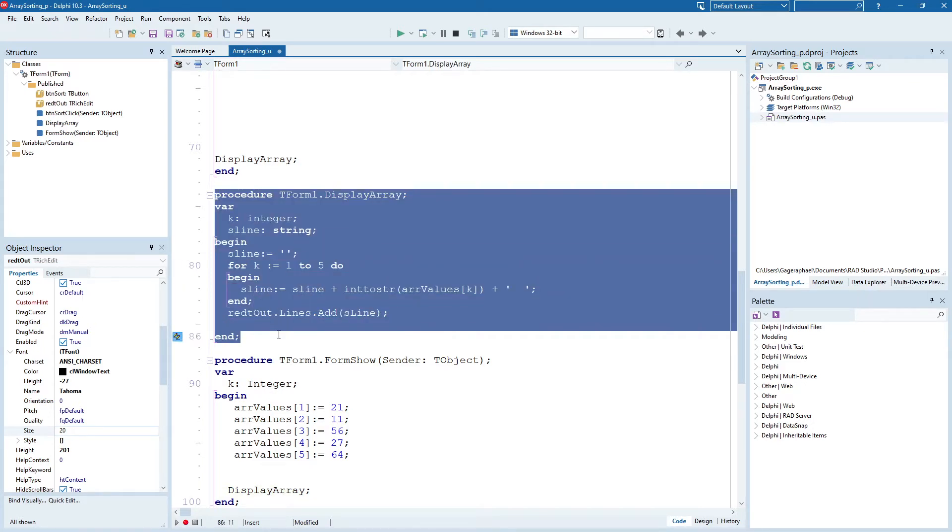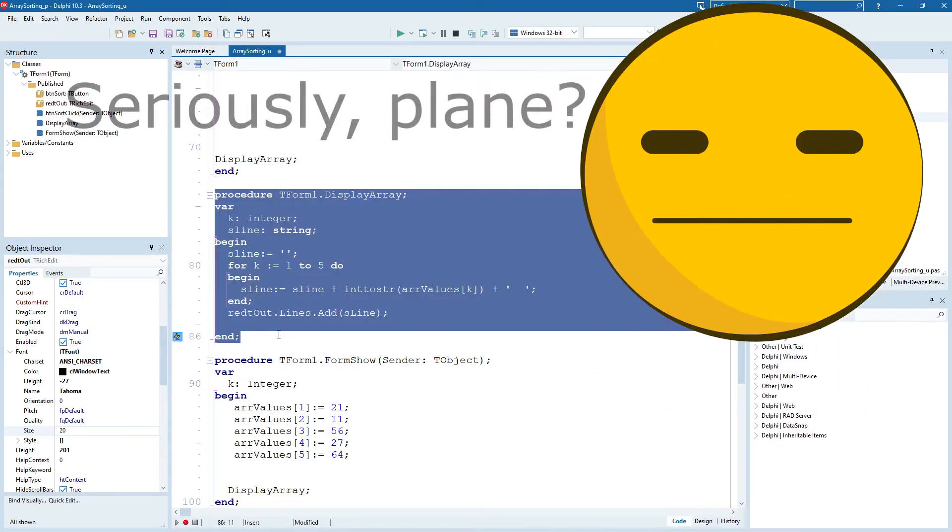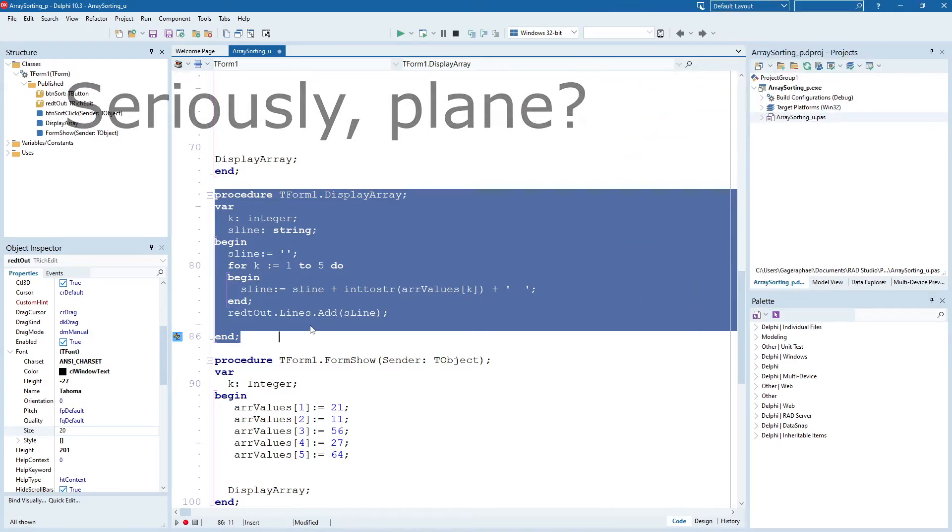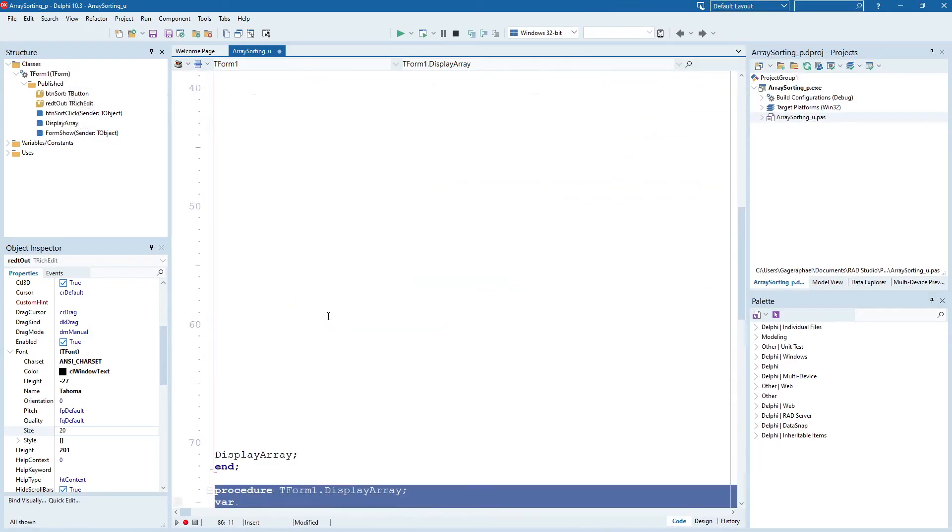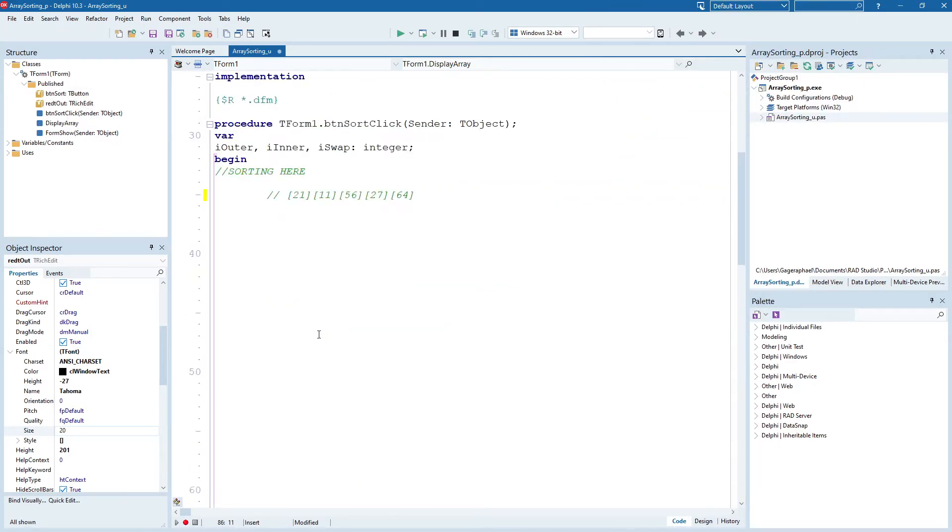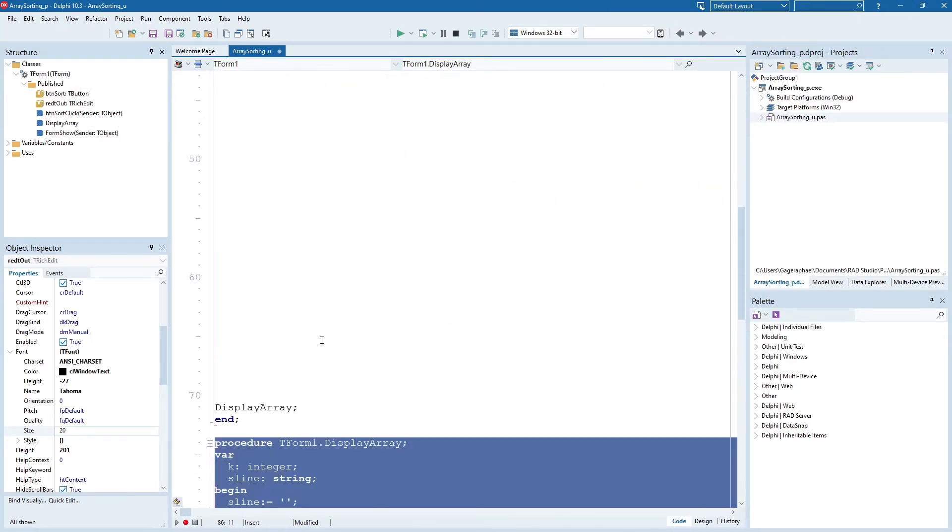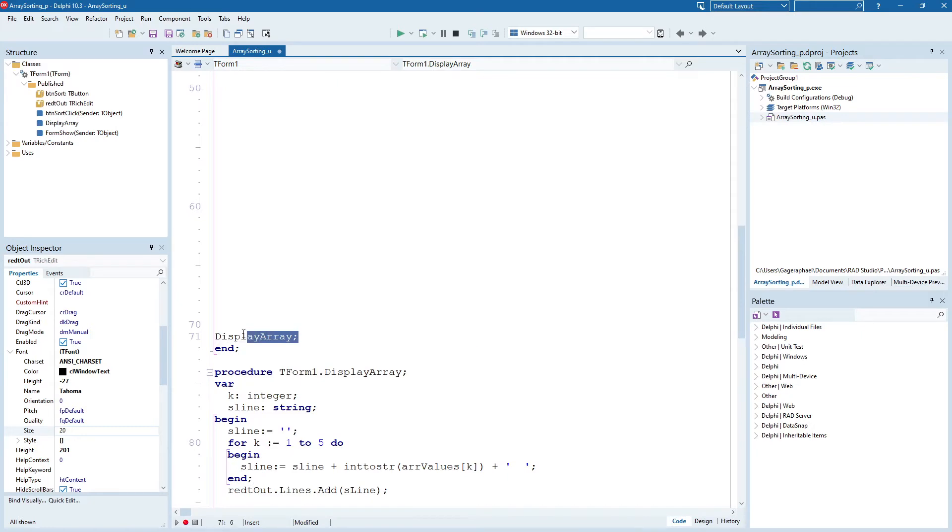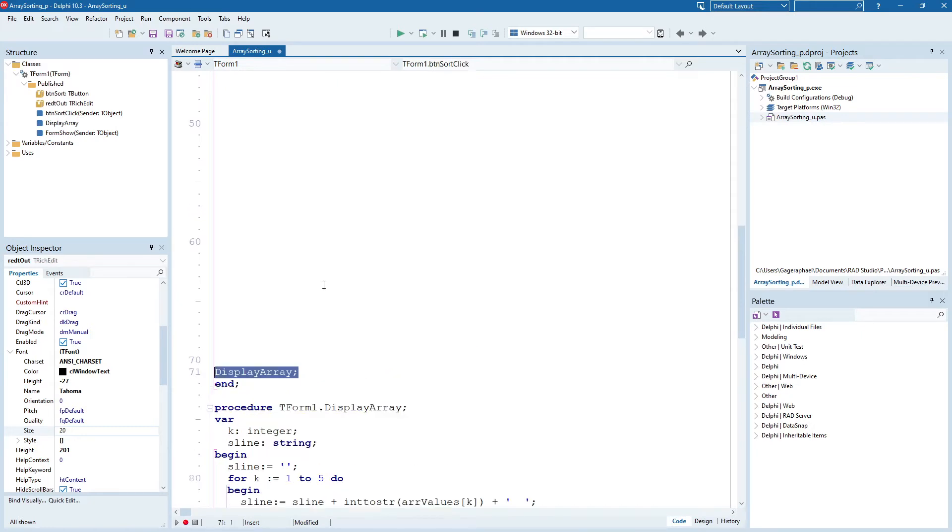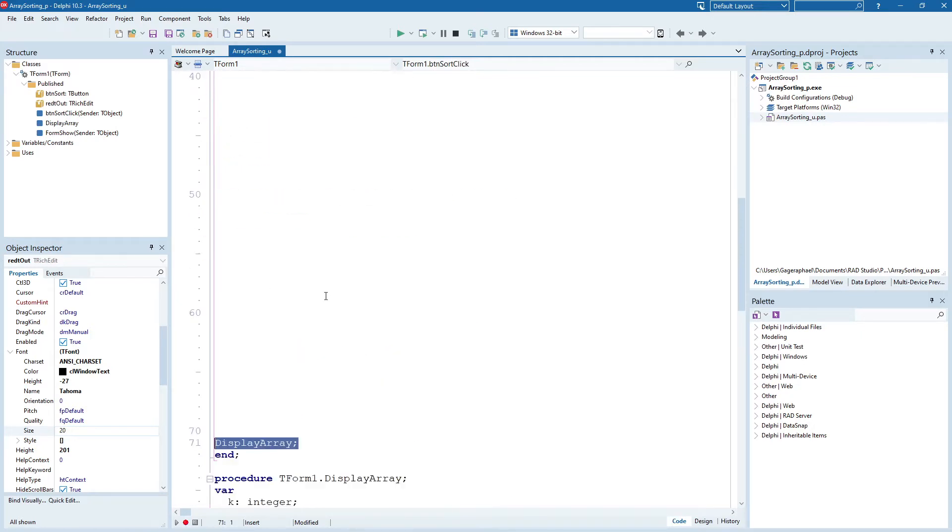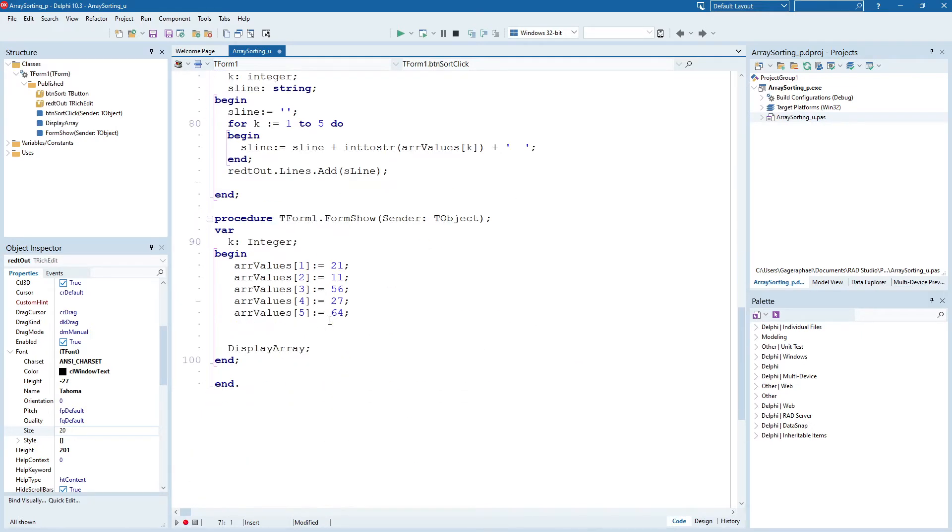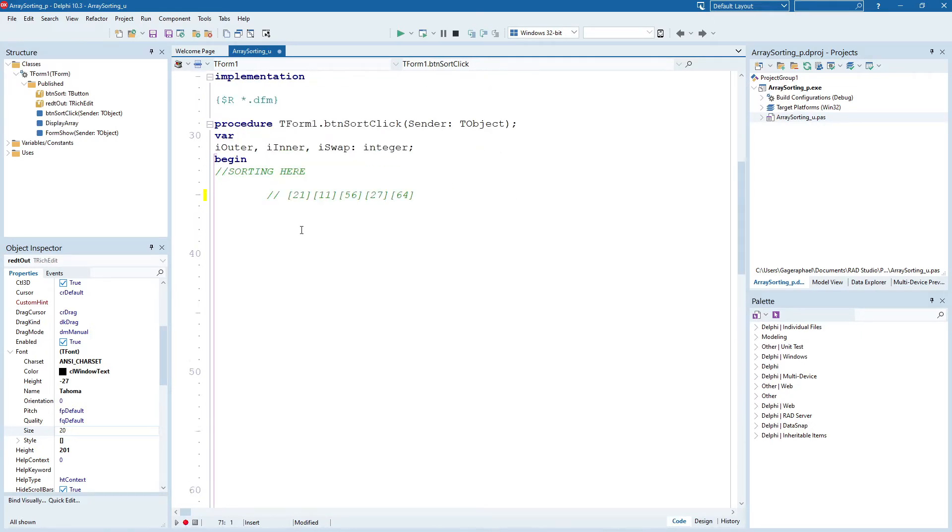If you don't understand functions yet, if that's not something you've done, functions and procedures, then don't worry about it for now. Basically, all you need to know is that the array is going to display when we're done with it.